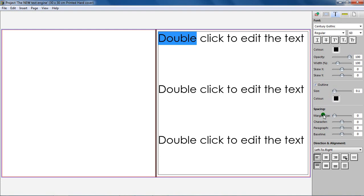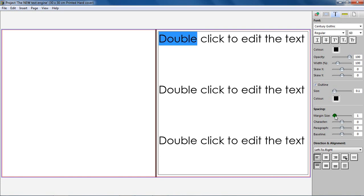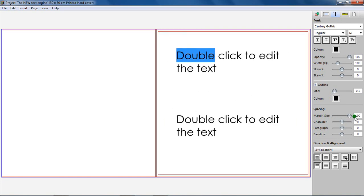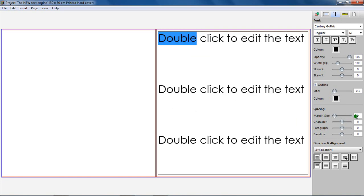Margin size. Use this feature to specify how much space is between the edge of the text box and the text within it. The value is set to 0 by default and can be increased up to 100. This setting is applied to the whole text box.